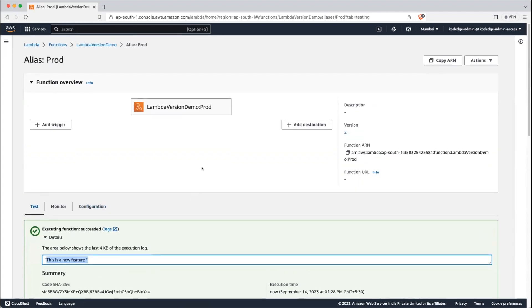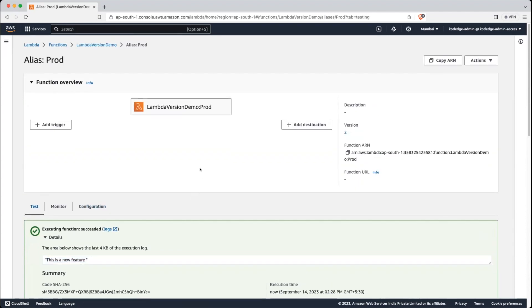That's it for this lecture. We have seen how to create versions and aliases in AWS Lambda. Thanks for watching the video.